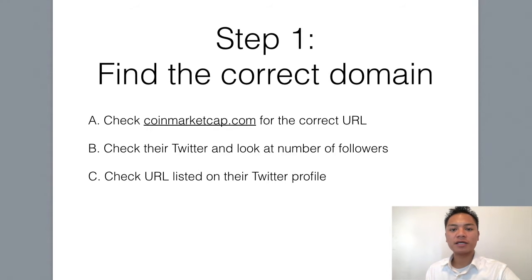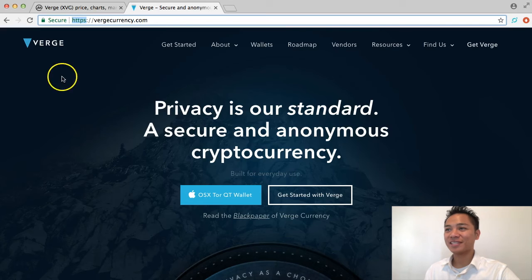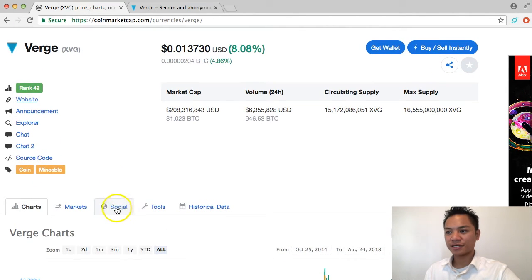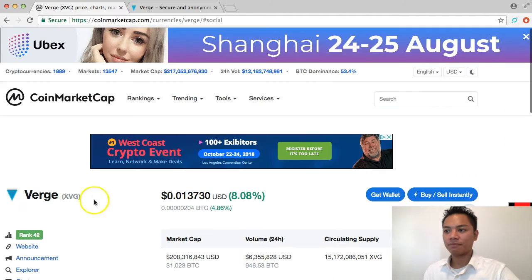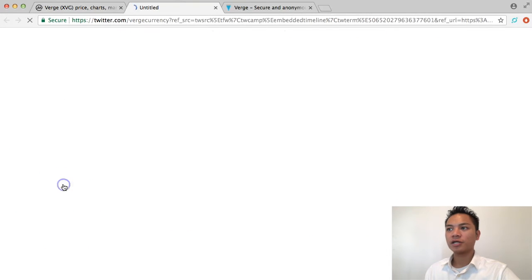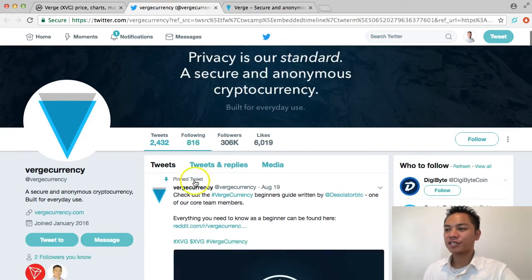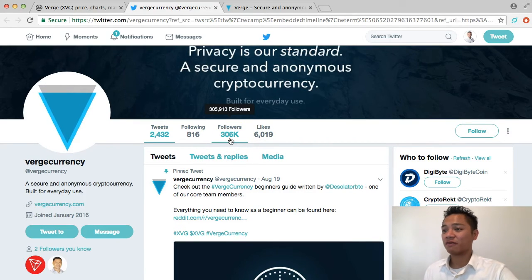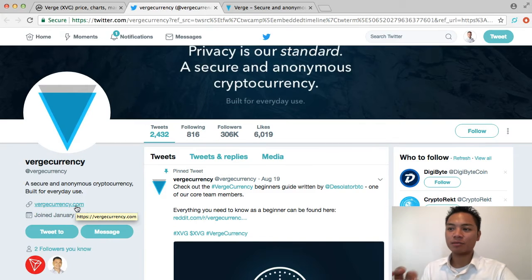The second way to find the Verge website is by going to the Twitter profile. If you go back to CoinMarketCap under Verge and scroll down, one of the options says social. Click that and scroll down again — you'll be able to see their Twitter profile, which is VergeCurrency. They have 306,000 followers, which is a great amount. And the link they promote in their bio is also VergeCurrency.com.